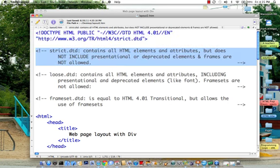Now strict means that it contains all HTML elements and attributes, but does not include presentational or deprecated elements, and frames are not allowed. So it's all current stuff and no frames.